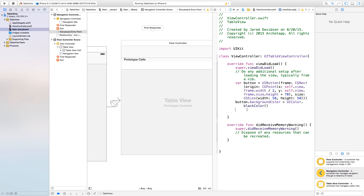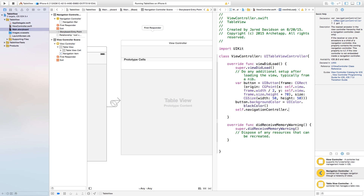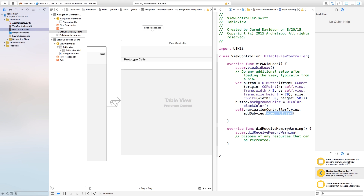Now down here inside of our viewDidLoad, we say self.navigationController.view.addSubview and we're going to add the subview of our button that we created. You can do this with other things other than buttons — just apply this to whatever thing you can think of. But for this, it's just a simple demonstration. So I'm going to say self.navigationController.view.addSubview and add the button.